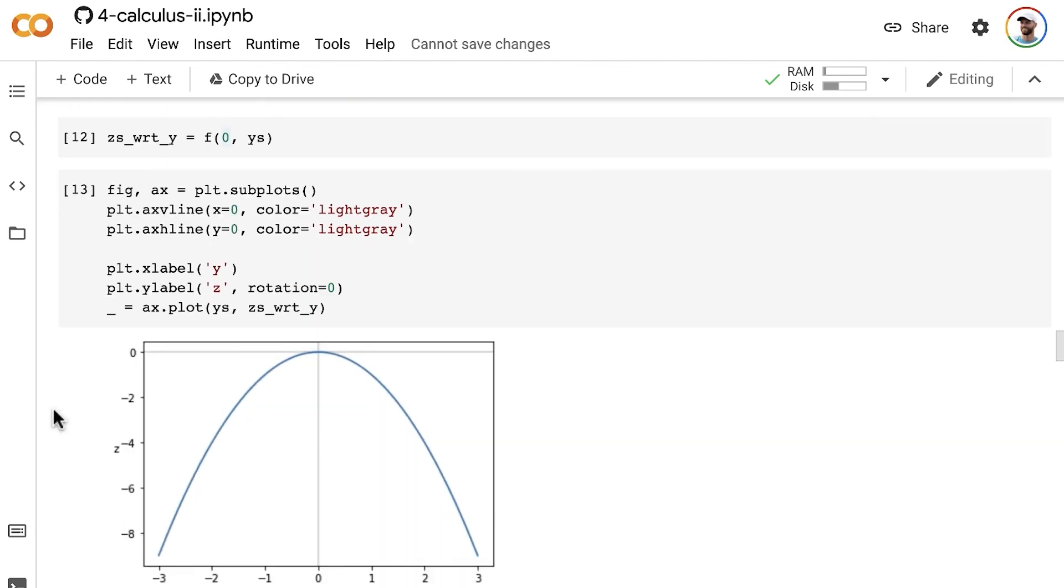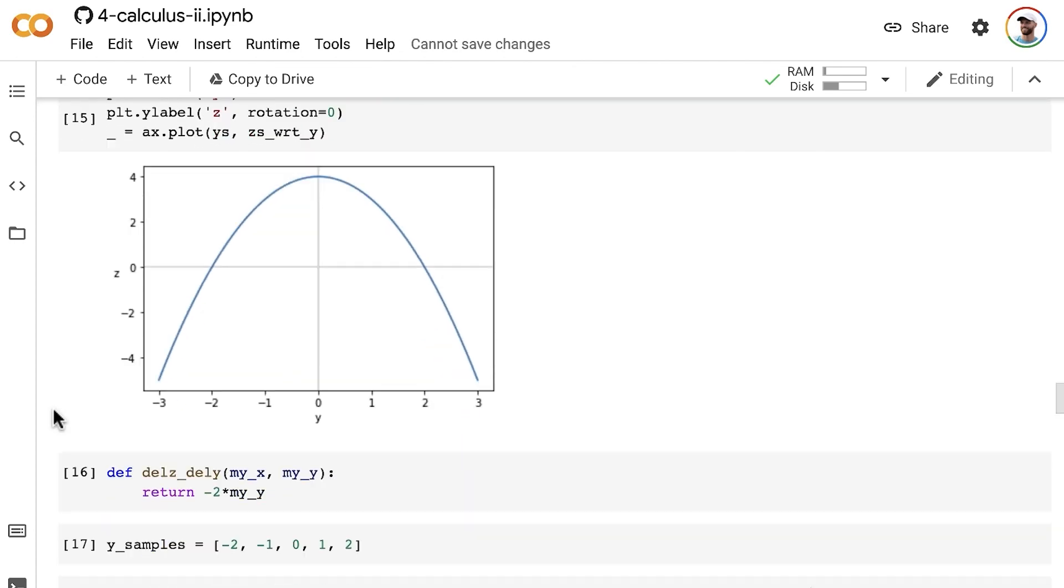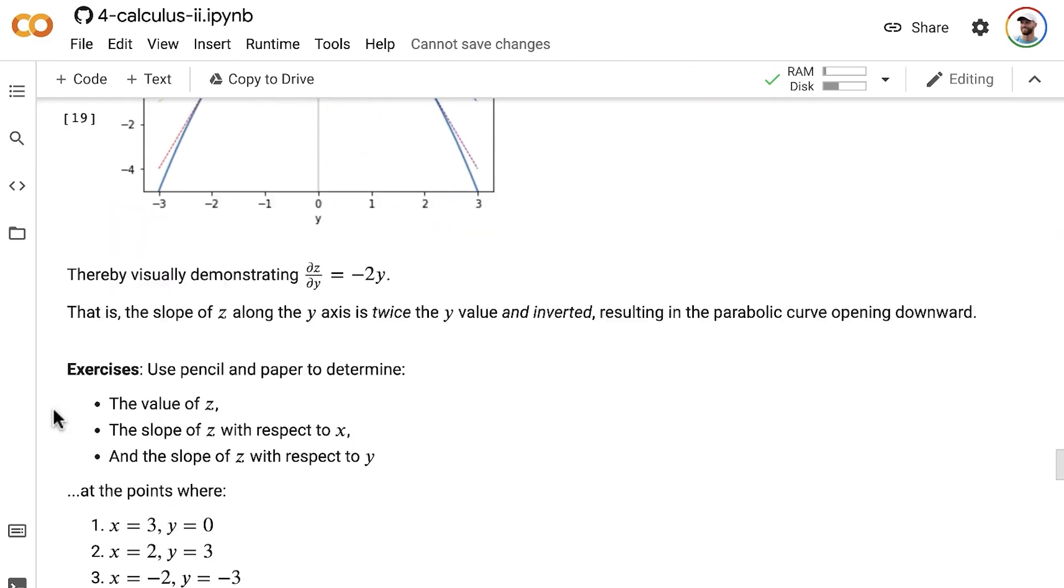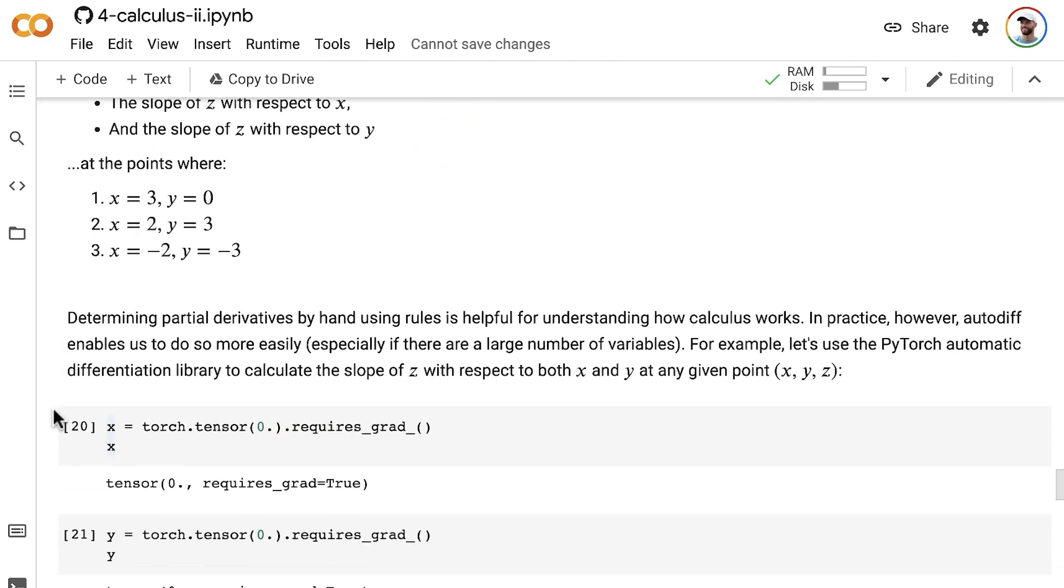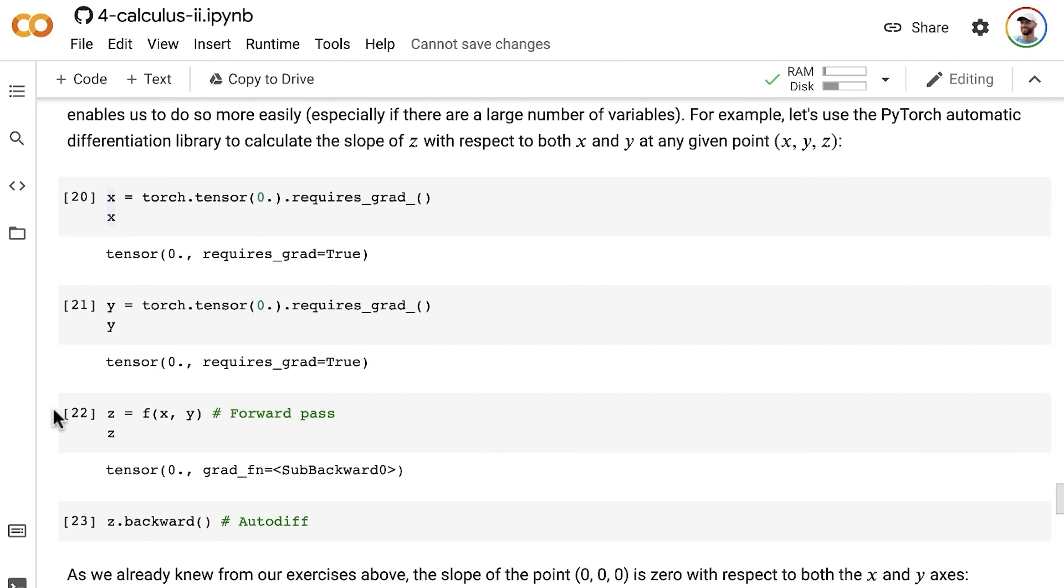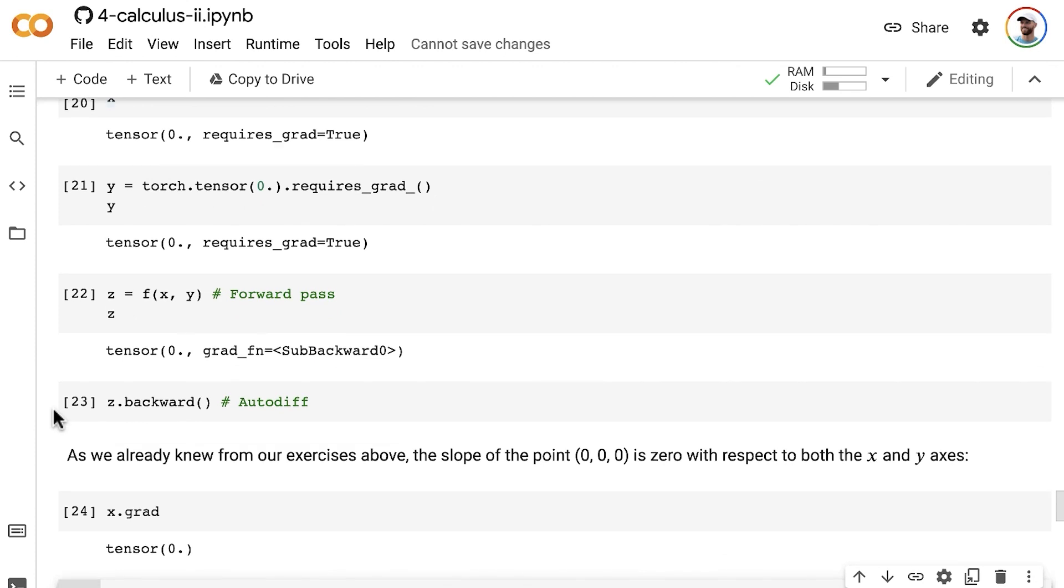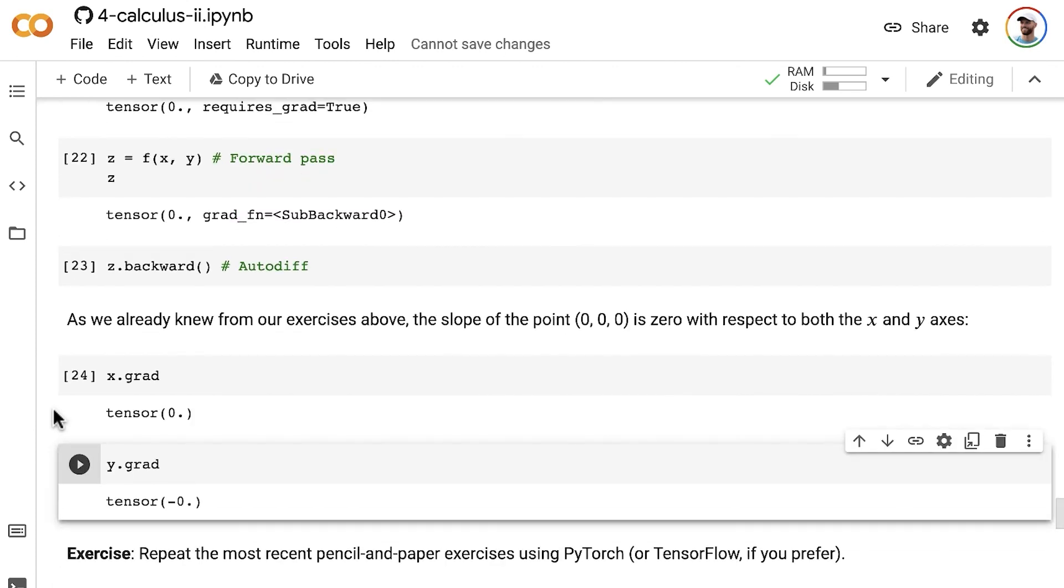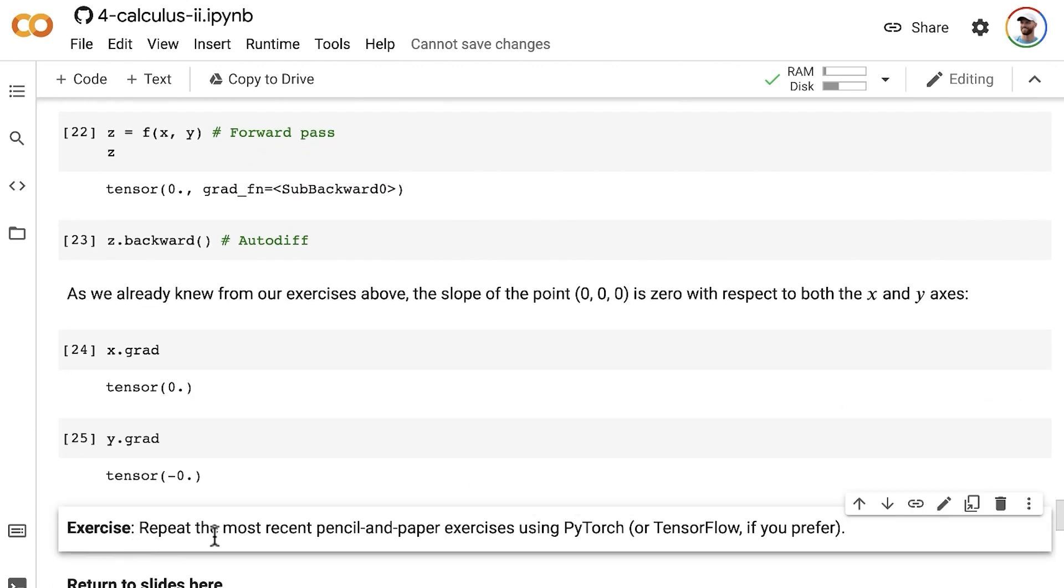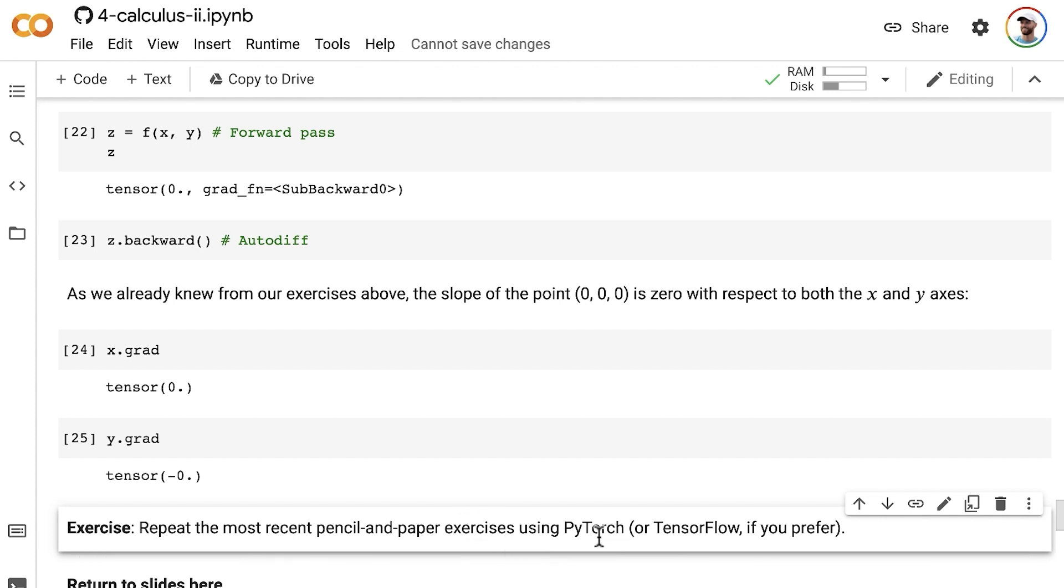So now, if you would like to become more familiar with doing automatic differentiation yourself to calculate partial derivatives, then I'd recommend you repeat the most recent paper and pencil exercises using PyTorch. Or if you're feeling adventurous, you could use TensorFlow, or you could do one and then the other.